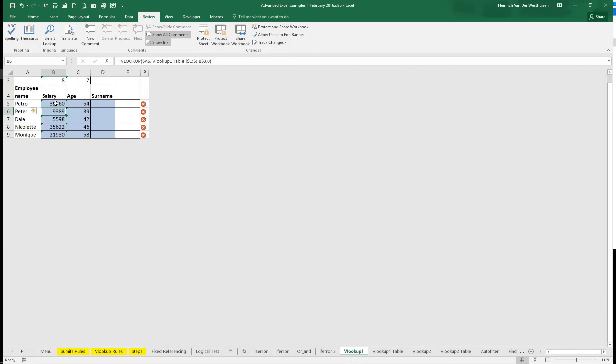So that is how you would change the column index number automatically. You'll use a MATCH formula. You can either do the MATCH formula inside this formula or on top. Which as a, if you're amateur and you're starting with this, I'll suggest it on top.